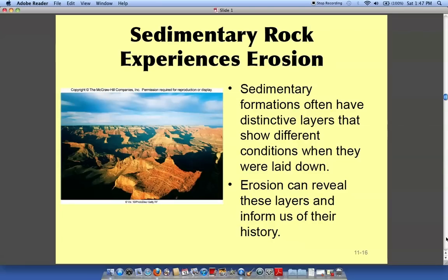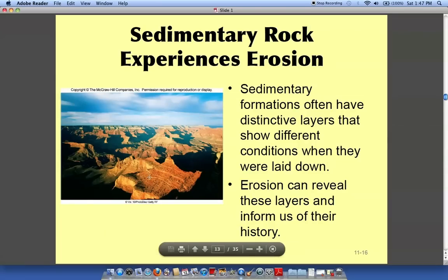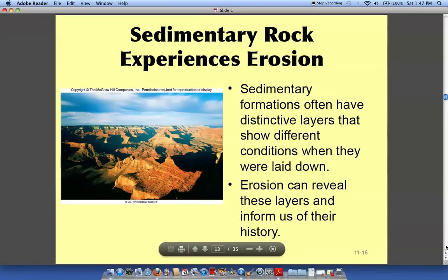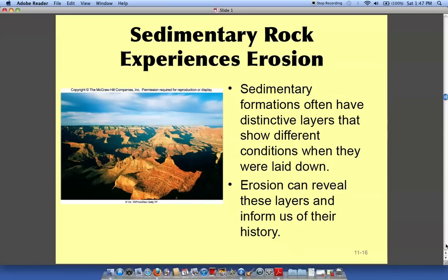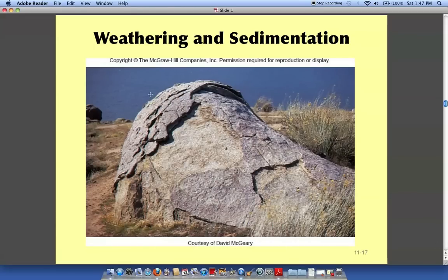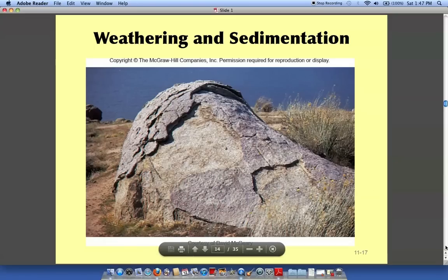If you go out to the Grand Canyon you can see the sedimentary rock there. It's a really cool place to visit — the Painted Desert too — really cool if you ever get a chance to go out west. Notice how the heat, cold, and water get in there, freeze, crack, and cause erosion.